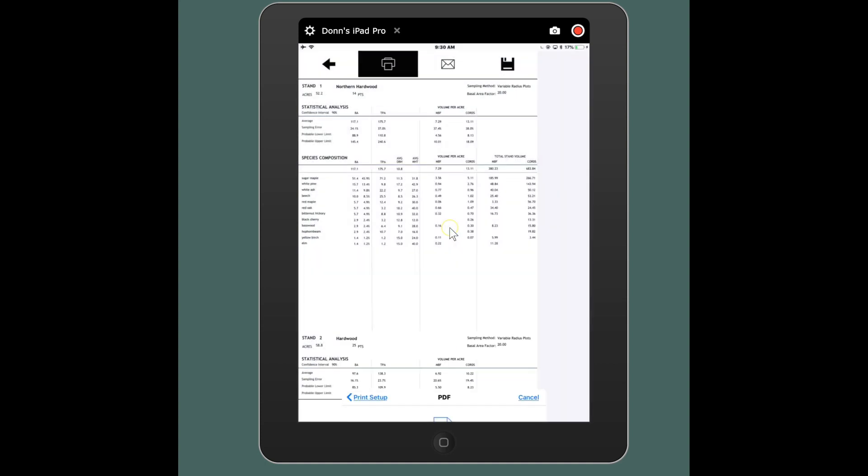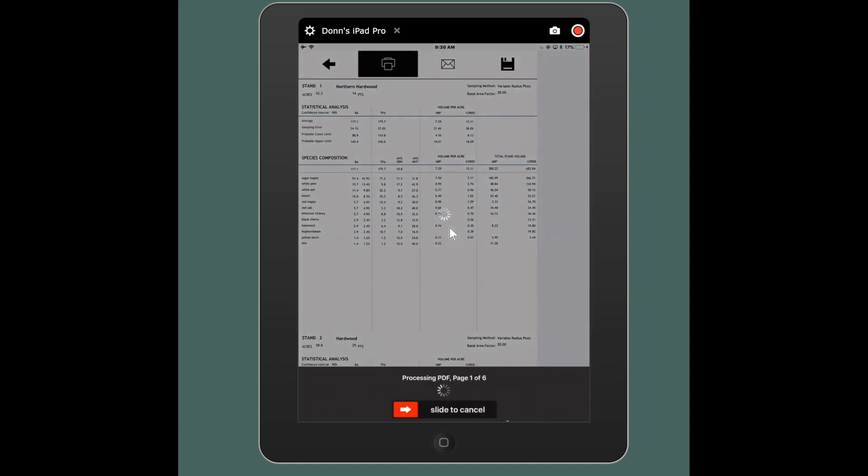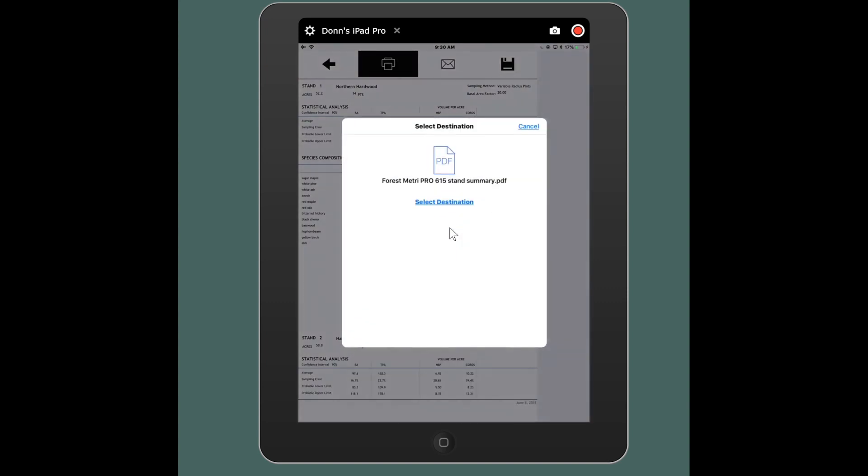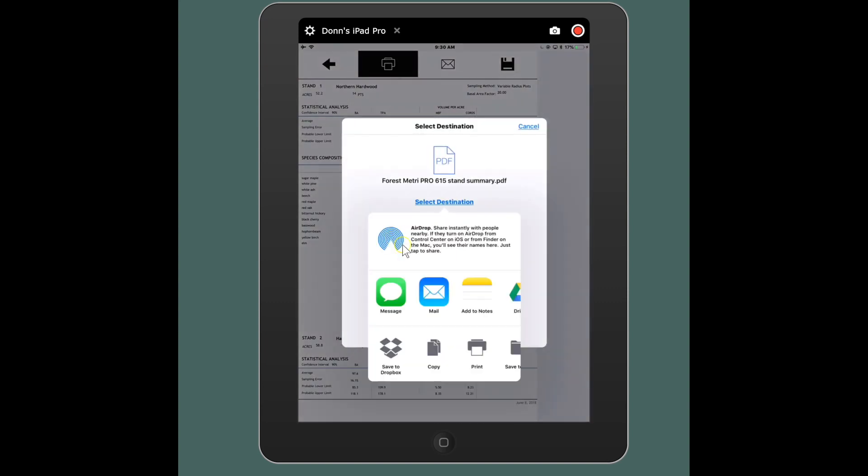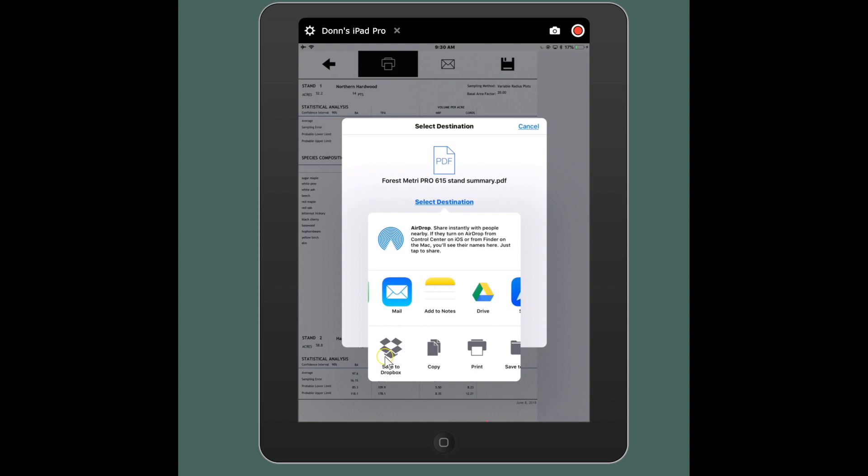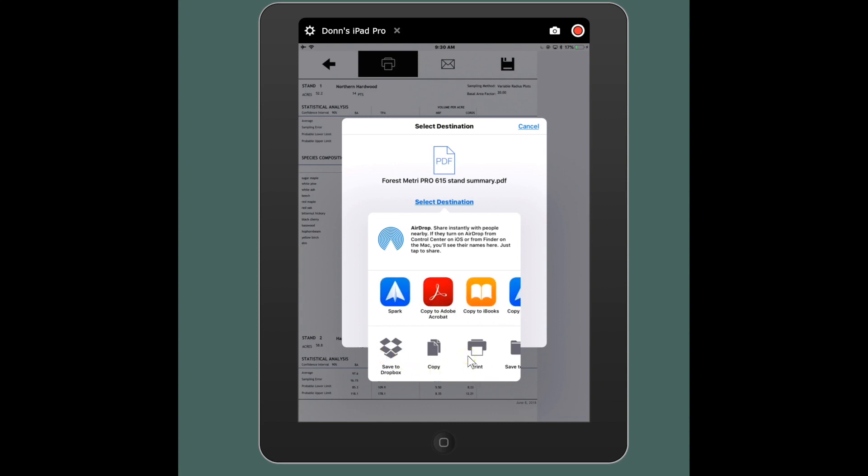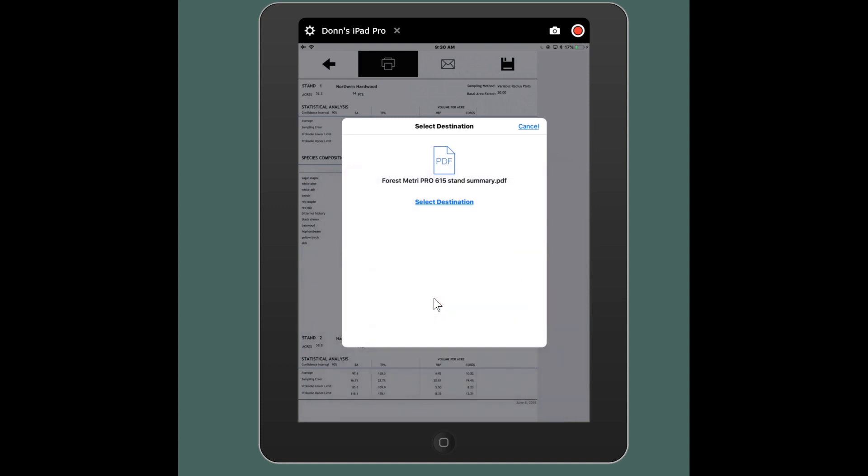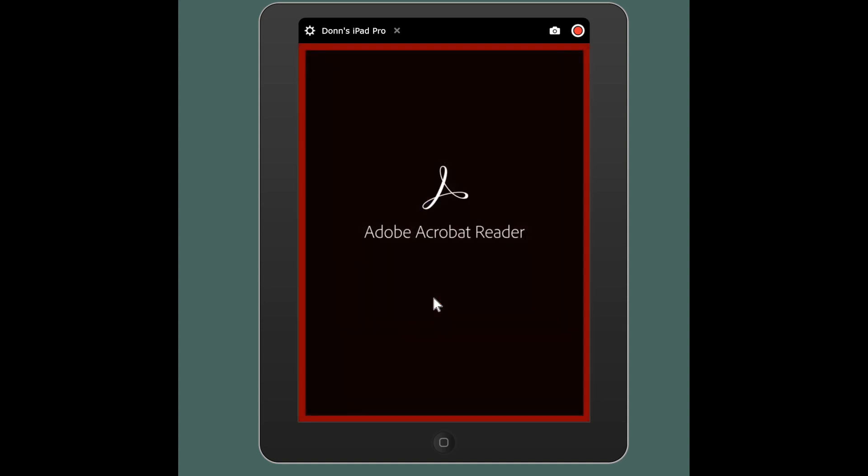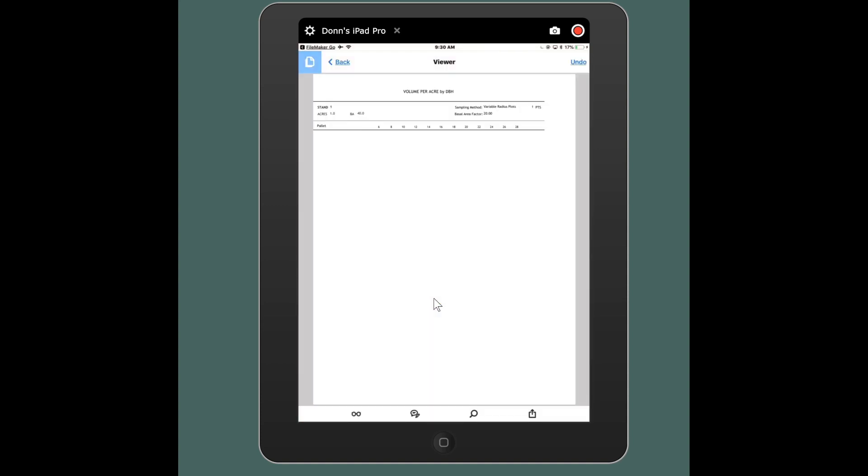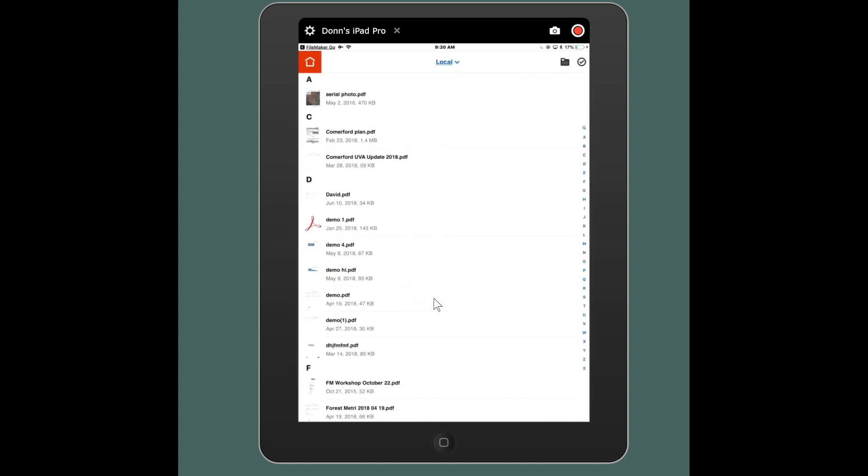And then I'll have the option to export this PDF in a whole slew of ways. I could text it to somebody, I could email it to somebody, I could save it to our Dropbox account. From here I can print it. I could also just open it up in Adobe Acrobat. So I'm going to do that just for the sake of illustration. So I'm opening up Acrobat and that was a different report that I had produced.